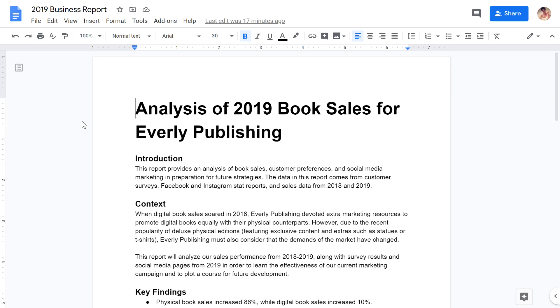By default, Google Docs uses the font Arial. Arial is a popular font that's easy to read, but it's also used a lot.